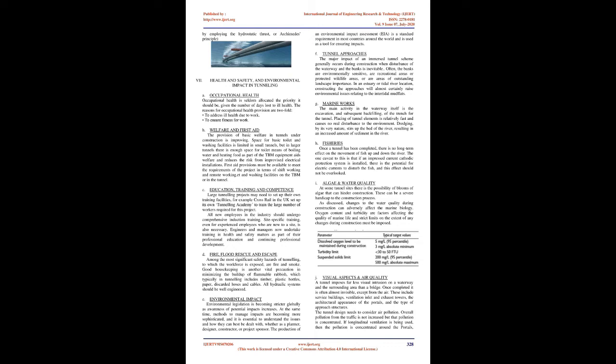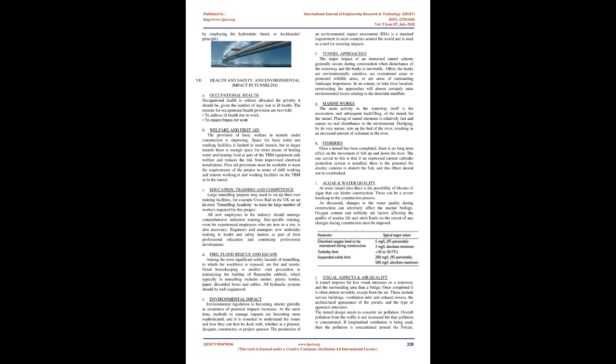Marine works: The main activity in the waterway itself is the excavation, and subsequent backfilling, of the trench for the tunnel. Placing of tunnel elements is relatively fast and causes no real disturbance to the environment. Dredging, by its very nature, stirs up the bed of the river, resulting in an increased amount of sediment in the river. Once a tunnel has been completed, there is no long-term effect on the movement of fish. However, if an impressed current cathodic protection system is installed, there is potential for electric currents to disturb the fish. At some tunnel sites there is the possibility of blooms of algae that can hinder construction and be a severe handicap. Changes to water quality during construction can adversely affect marine biology.